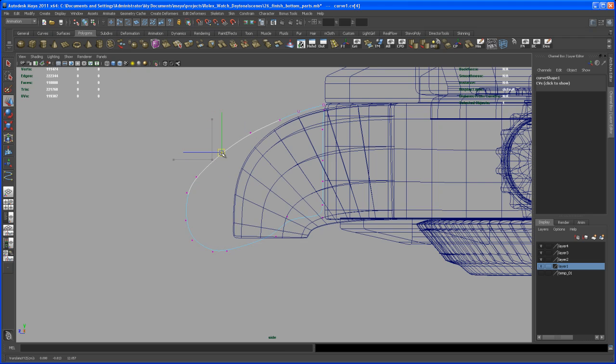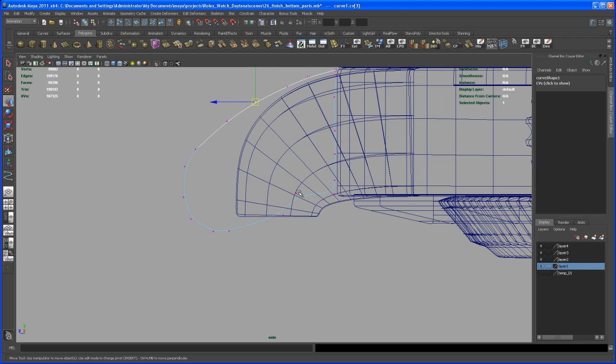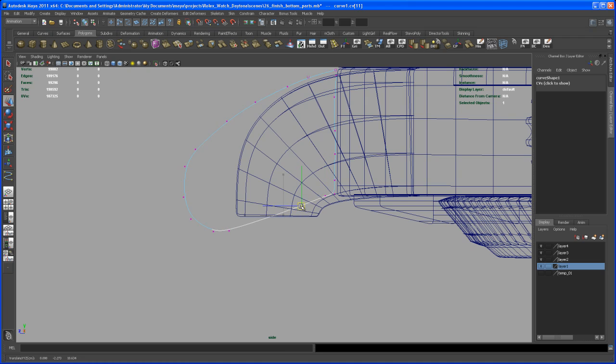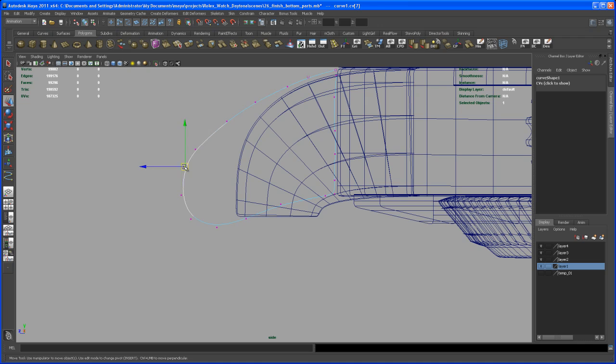Again, this is something where you have to eyeball stuff. It would be very cool if we had some kind of reference image from the side, but we actually don't, so we have to live with that and try to round this off here.